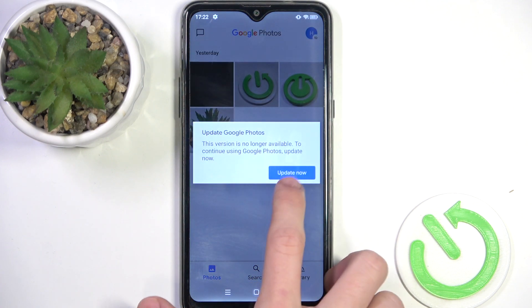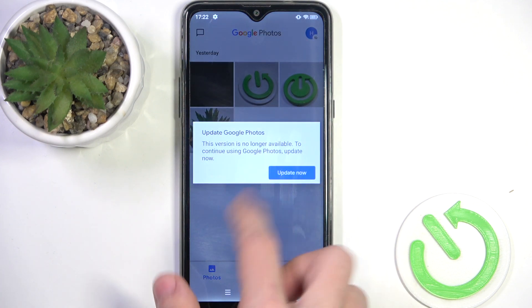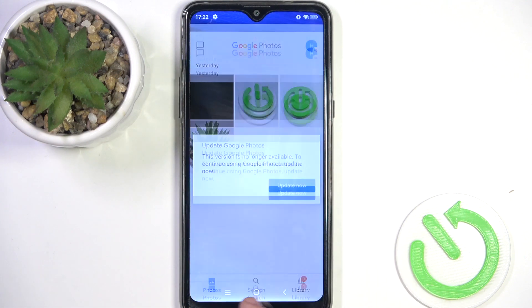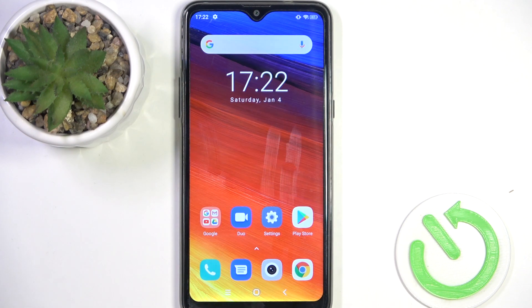And here I can view the photos. I need to update the app, but never mind, I can just view the photos. And if this method for some reason doesn't work for you, or you don't want to use Google Photos, you can also use the Files app.